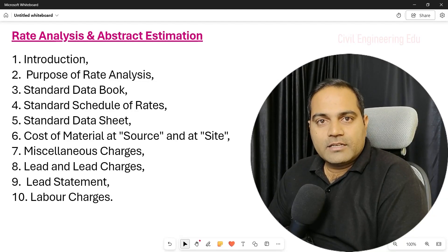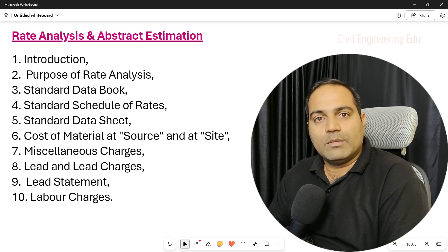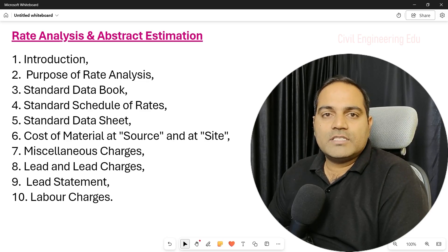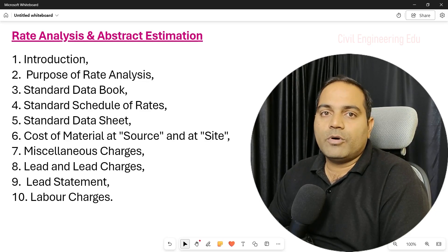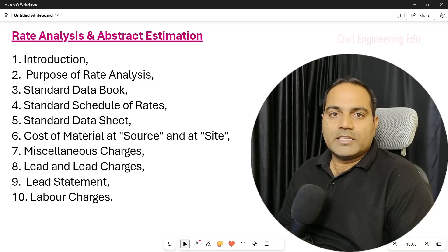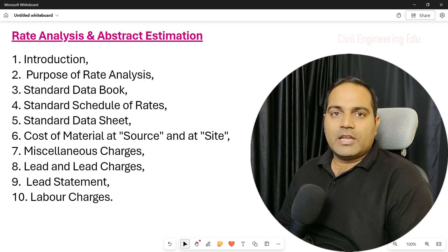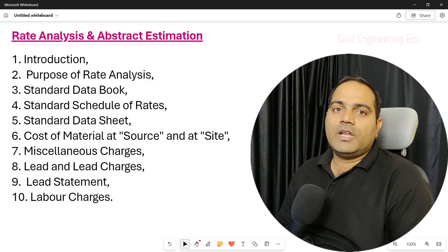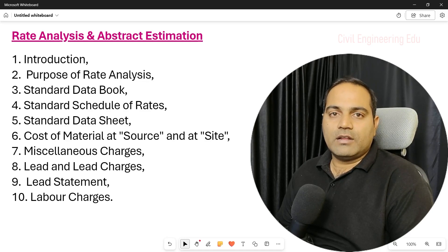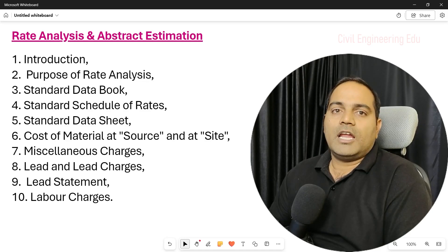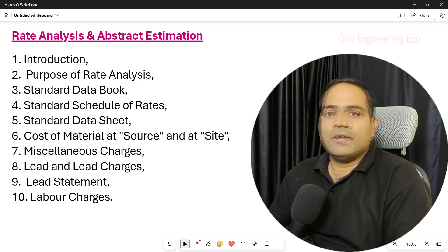Hello everyone, welcome back to our channel Civil Engineering Education. In today's video we will be discussing about rate analysis and abstract estimates. In civil engineering estimations, rate analysis has a proper purpose and it is very important. Whenever we are doing estimations, our ultimate goal is to know the final cost of the project and the material required. Don't skip the video and let's get started.